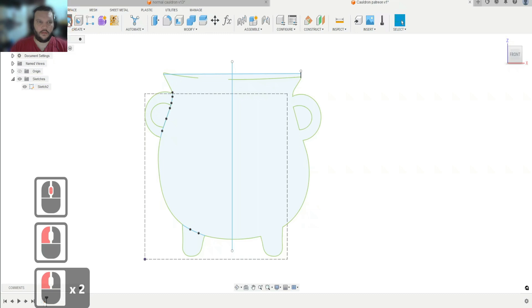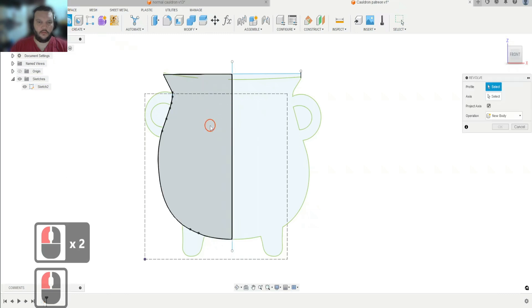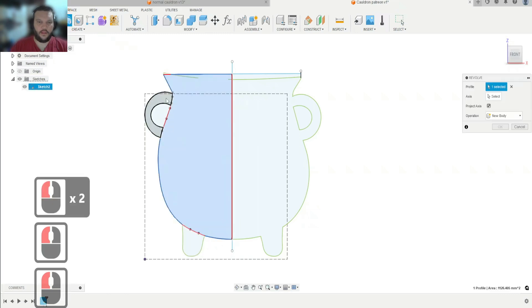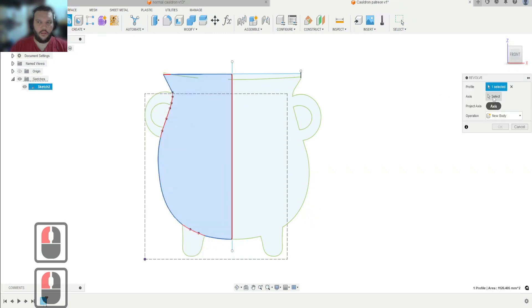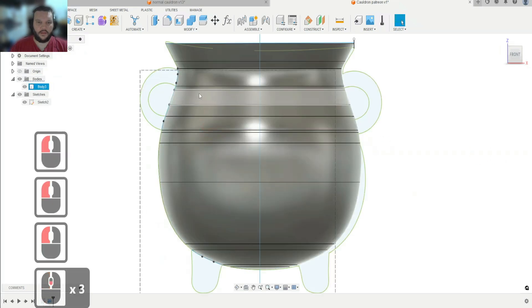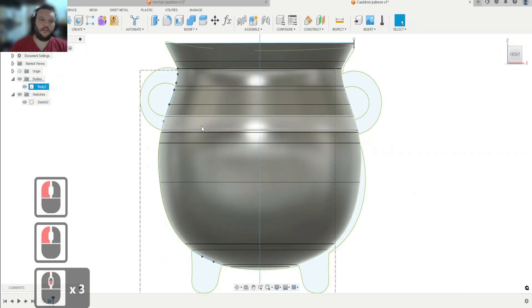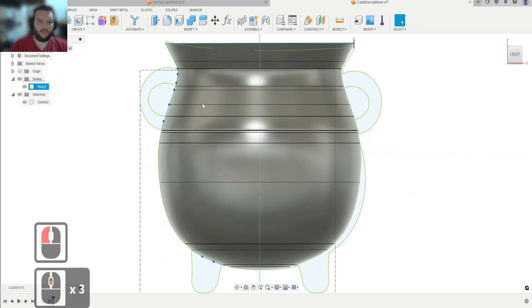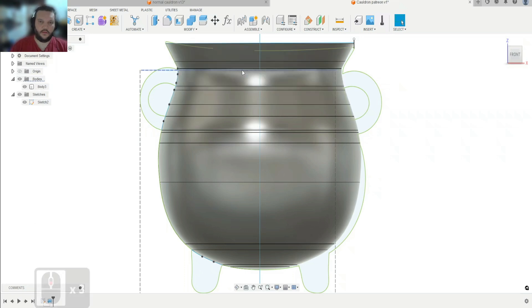Enable that sketch. I'm going to hit Revolve — now the legs and the handle are cut away. We're going to select our axis and there we go. Let's look at all these segmented pieces; we want to try and get rid of them because they're going to cause issues down the line.